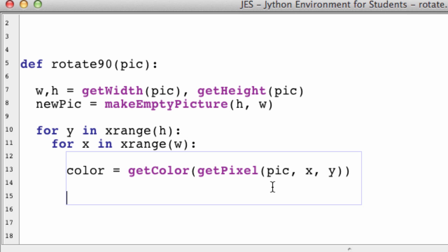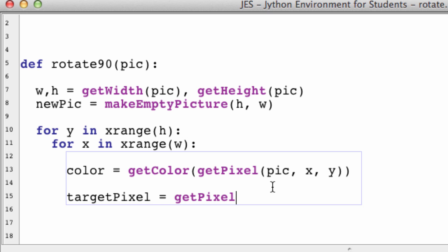Next we want to get the target pixel, but the location of the target pixel is not the same as the current pixel, or else we'd never be changing anything. The location of the target pixel is actually the flipped coordinates of the current pixel, which is pretty cool when you're rotating 90 degrees - it makes your job a lot easier. targetPixel equals getPixel in the new picture at Y, X.